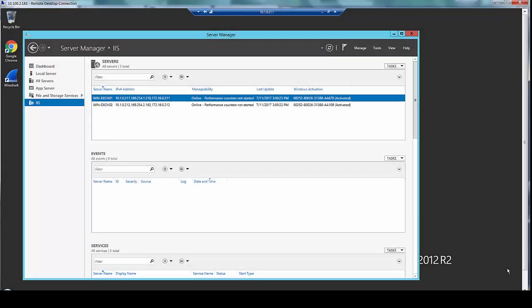By default Exchange servers require the connection to be an SSL connection. To enable SSL offload on Thunder ADC, we need to disable this requirement on the Exchange server.